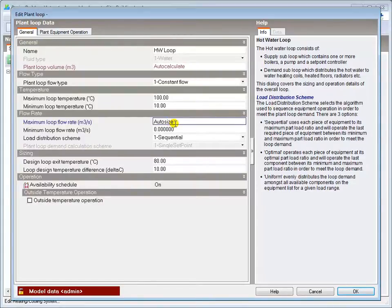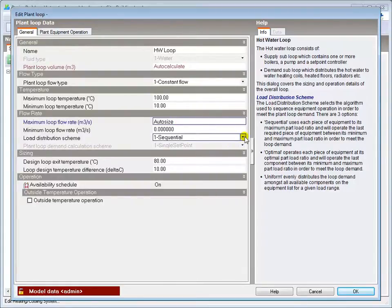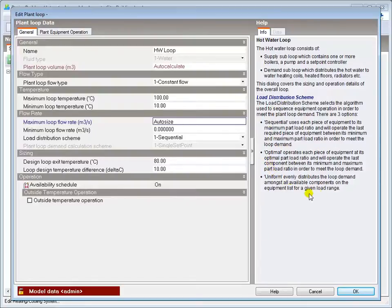Consider initially leaving everything set to auto-size when setting up the model. Once you've confirmed that the HVAC system runs correctly, you can then start to modify the sizing inputs and checking results systematically. The load distribution scheme is explained here in the Info panel.